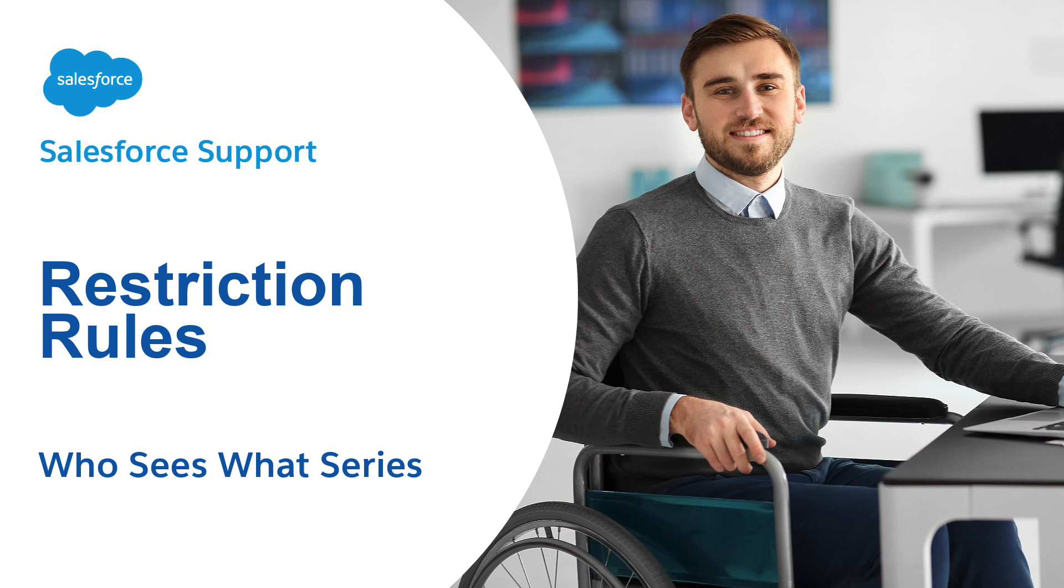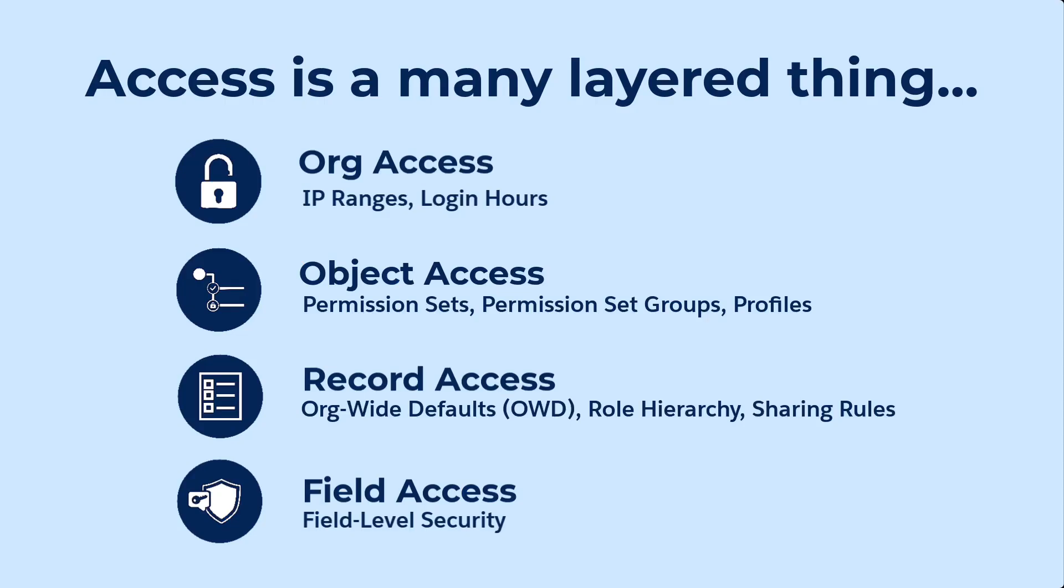In this video, we'll learn about restriction rules and how to apply them to records in your Salesforce org. First, let's see how restriction rules fit into the big picture of security and data access.